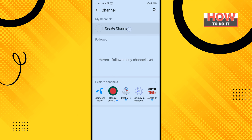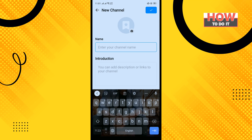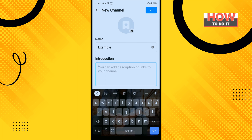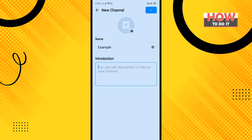Tap on Create Channel. Enter your channel name here, and you can add an introduction about your channel. Tap on the camera icon to add an avatar to your channel, and then tap Done.